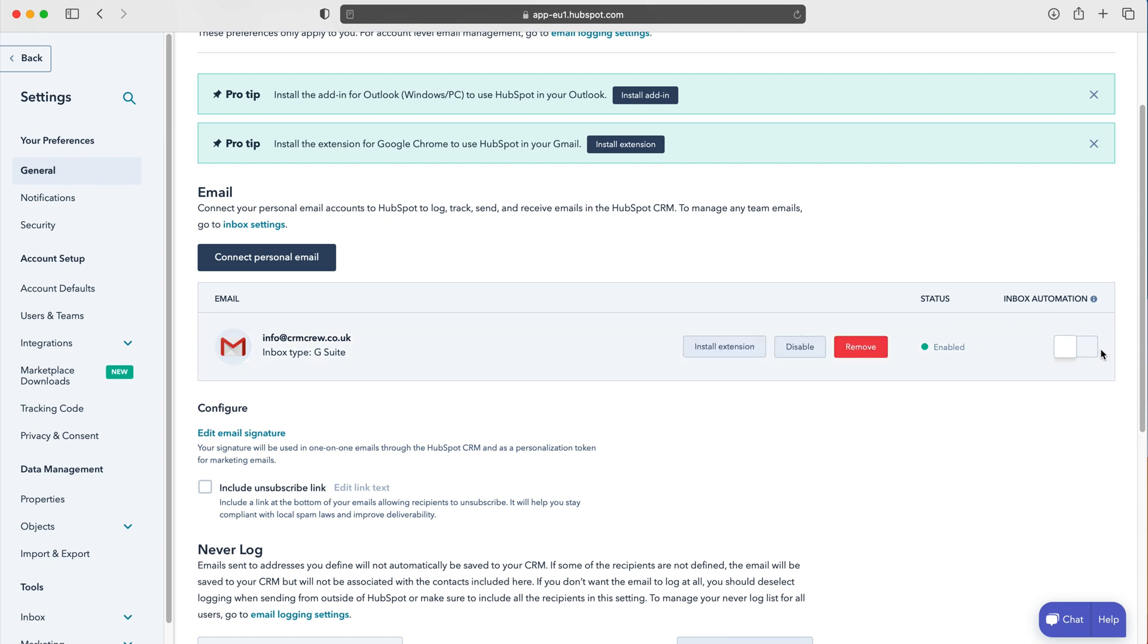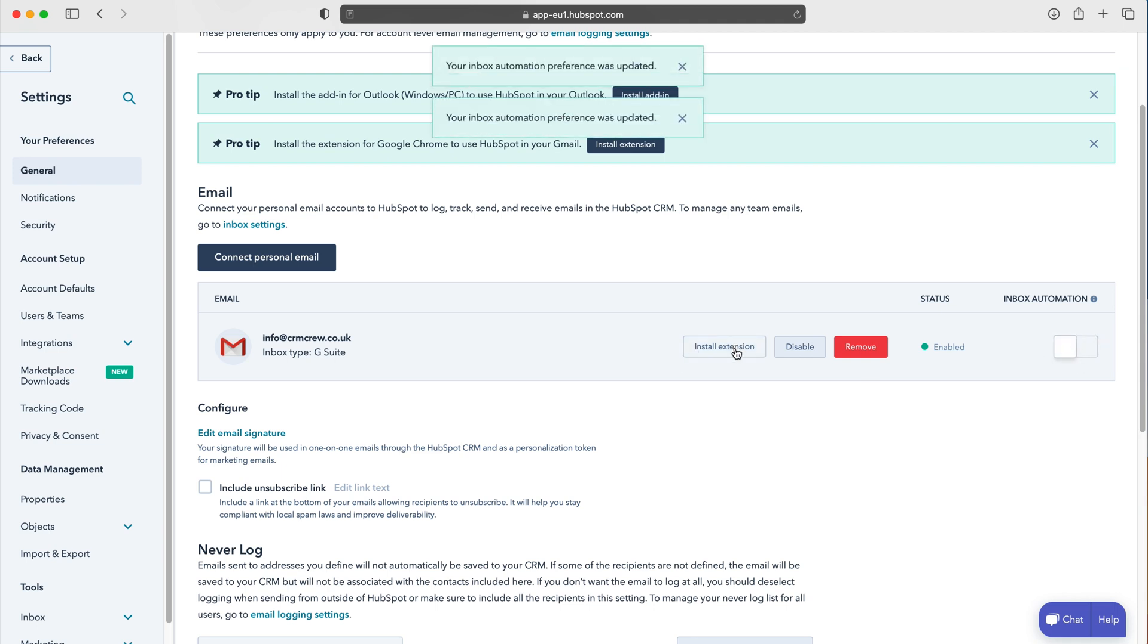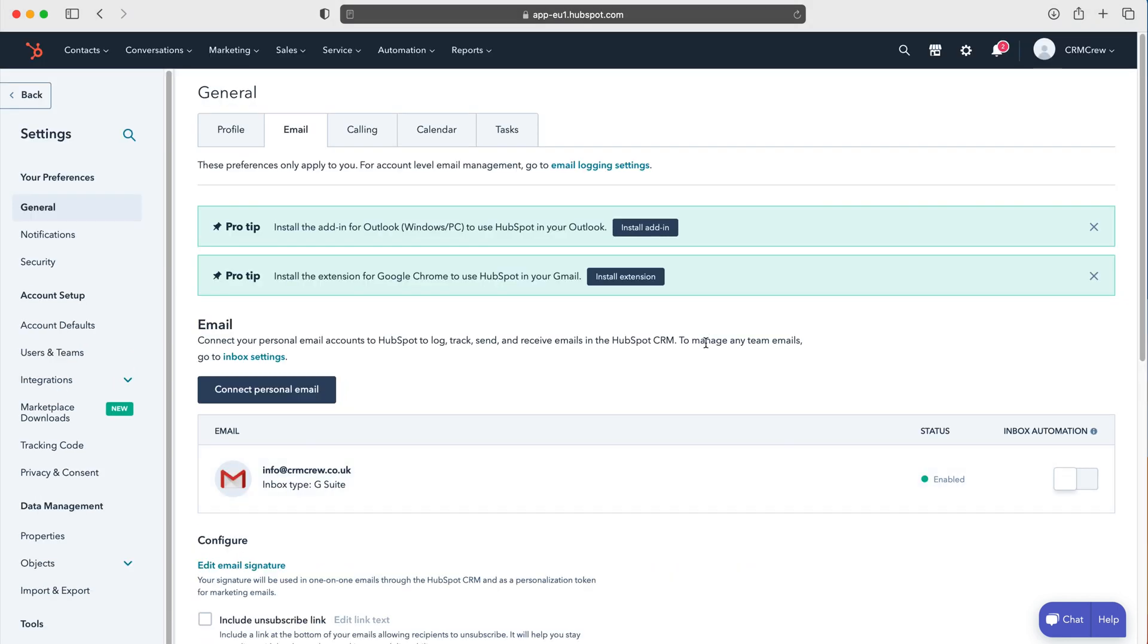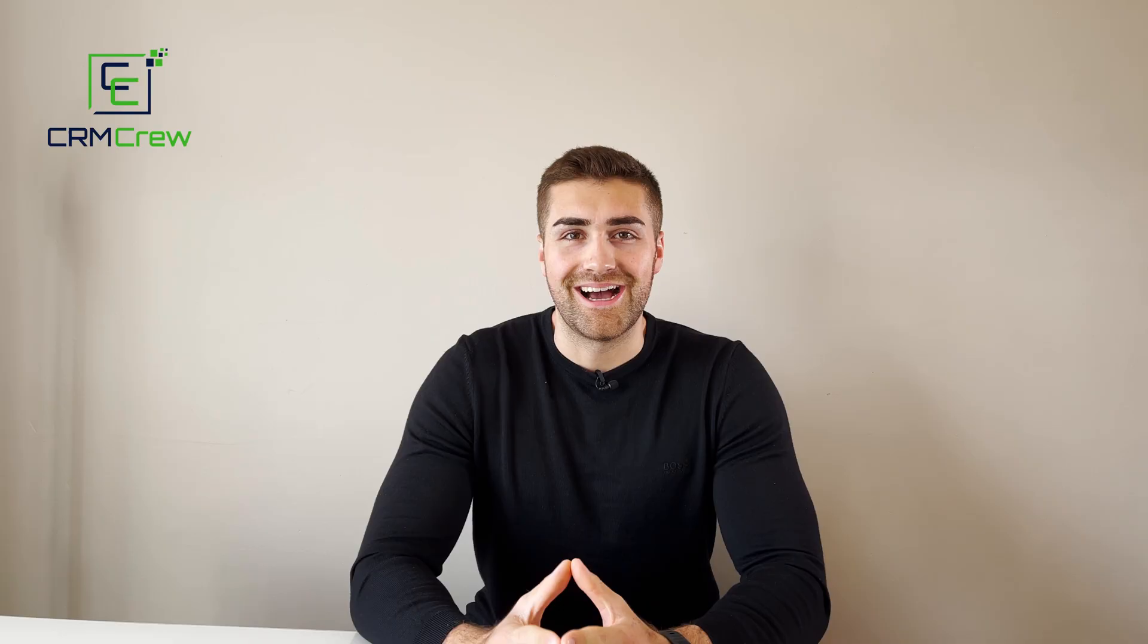If you'd like to turn on automation, you can do it here. Just press the tick button. You can install the extension if you so wish. And that is as easy as that, how to add your email to HubSpot CRM.